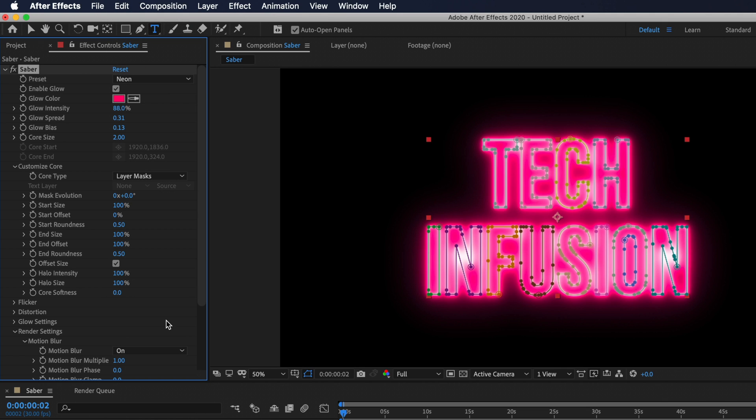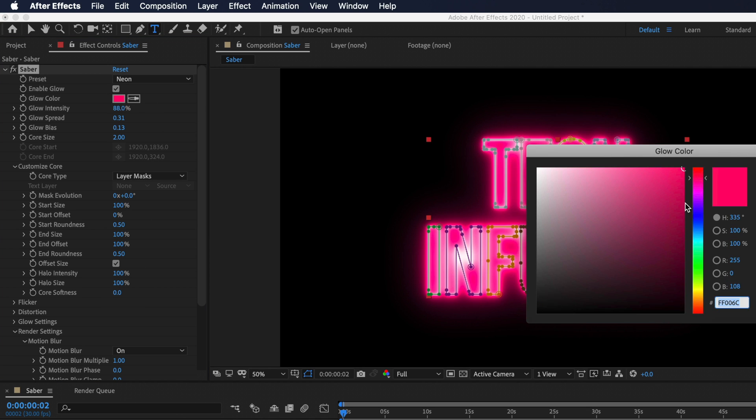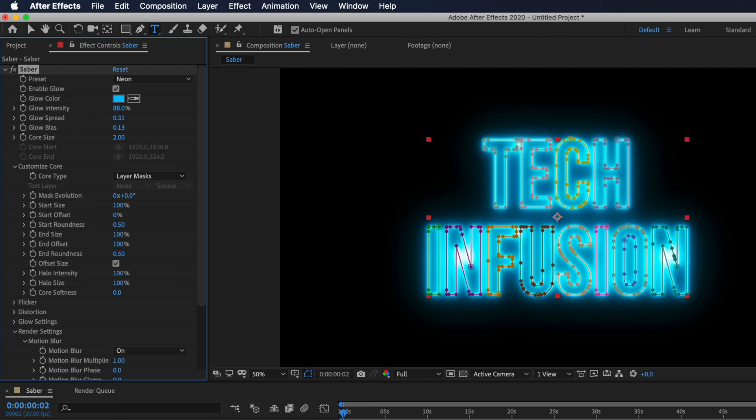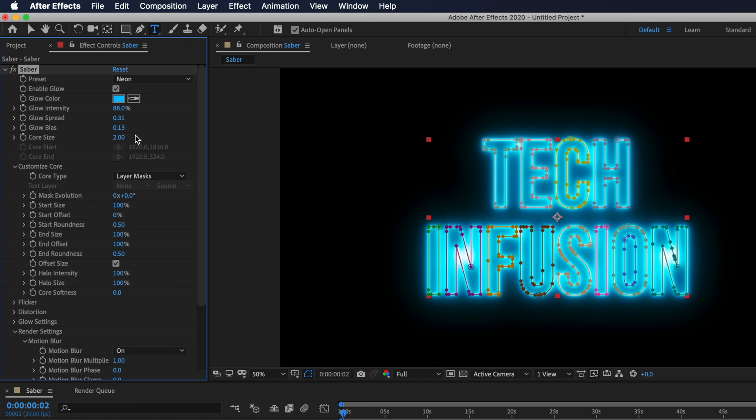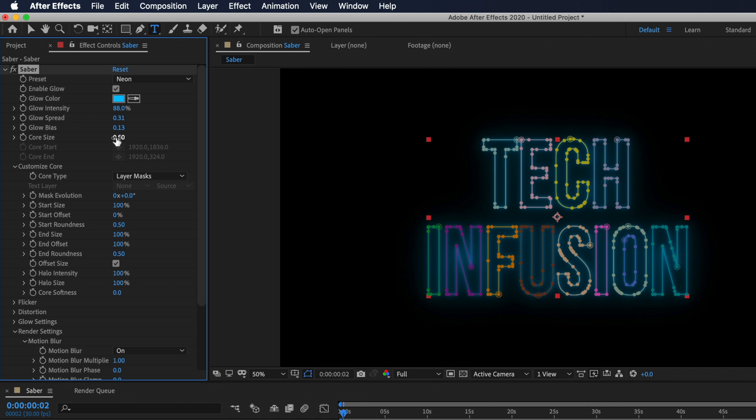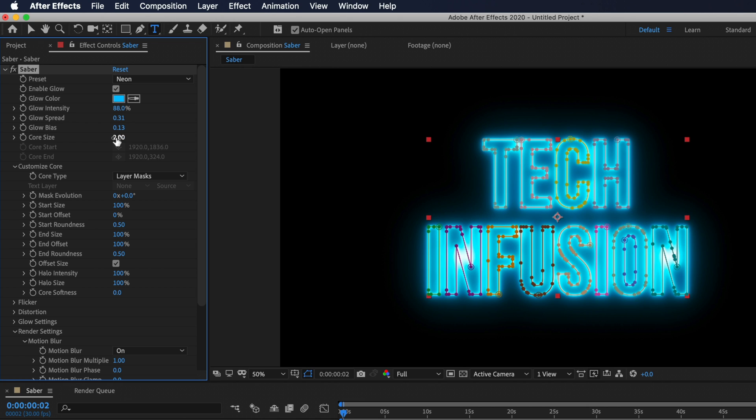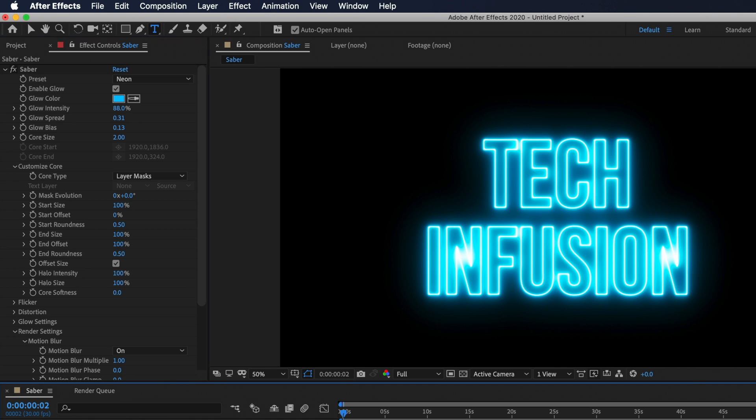So once you choose your preset you have a lot more design options underneath. You can change the color of the effect and I'm just going to set it to blue. Then you can also change the intensity and spread. The core size will make your outline thicker or thinner depending on the setting. You can really get down into the weeds and customize the saber effect to match the exact style you're going for.